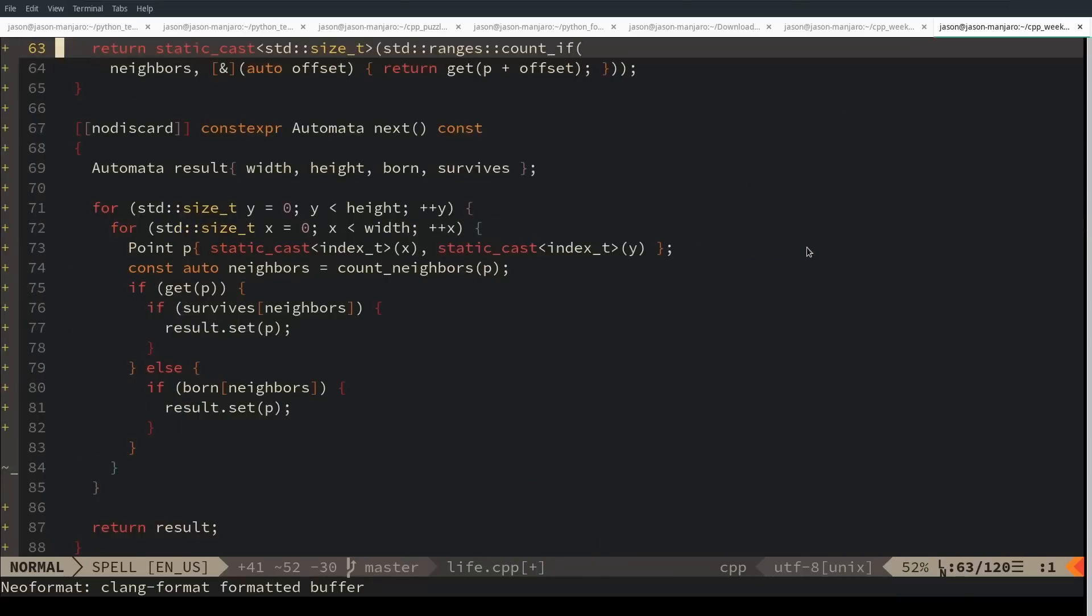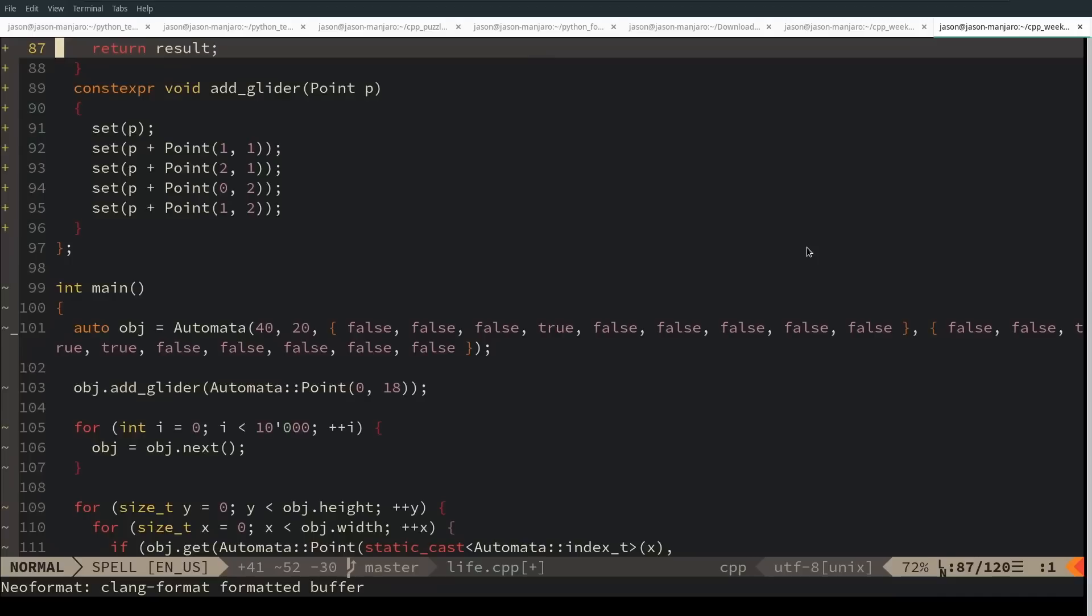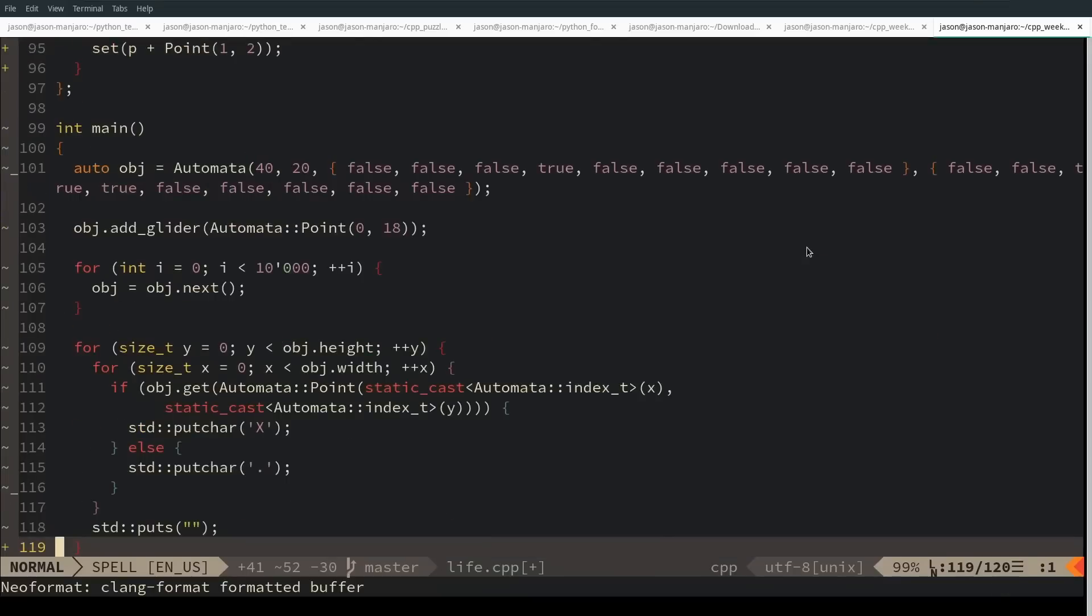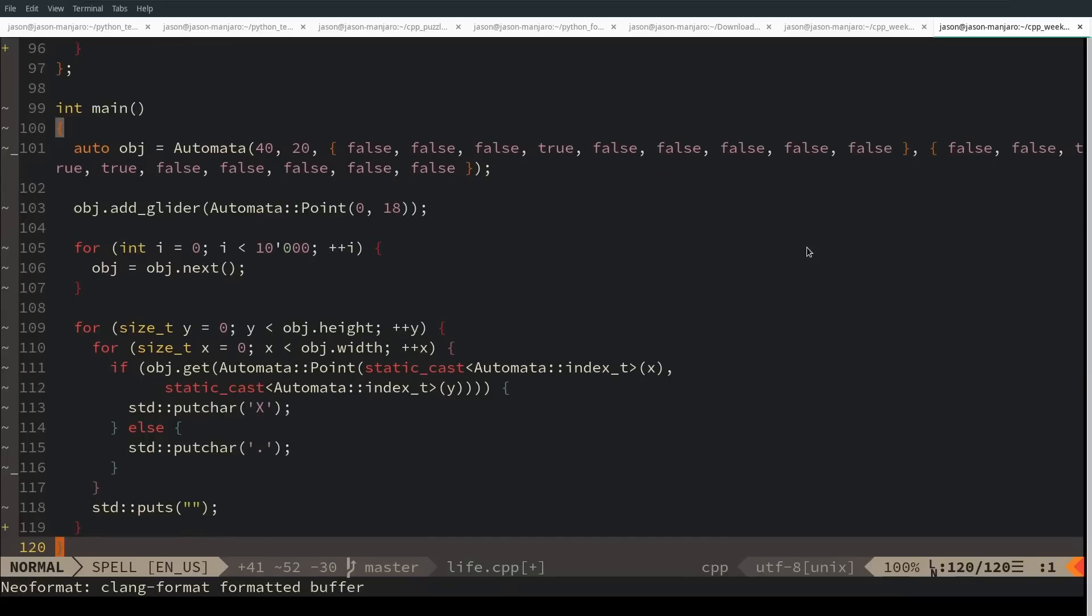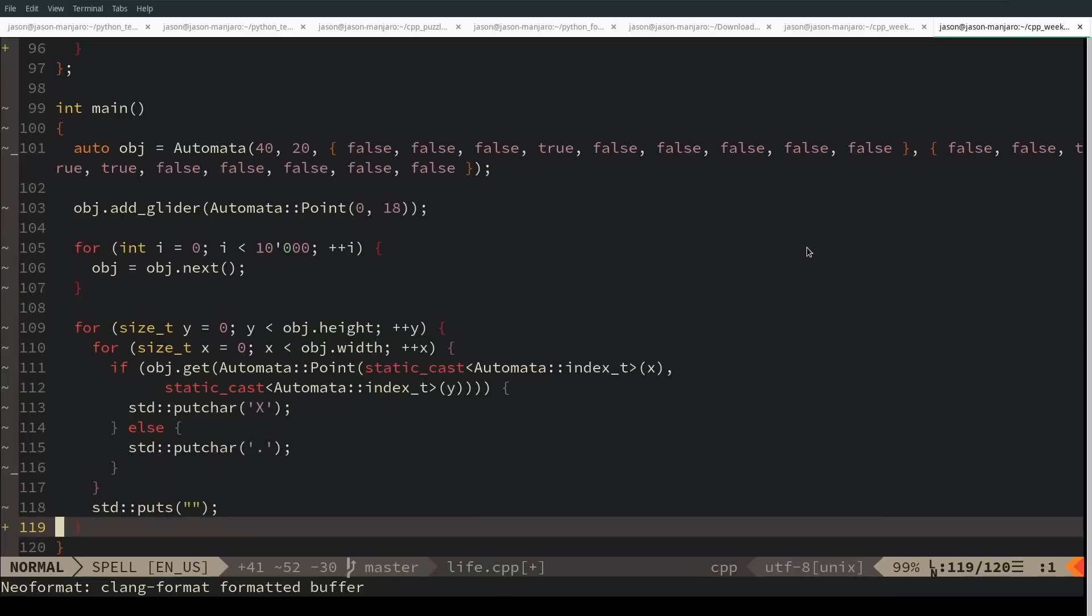What I did was I took this exact same implementation and applied it to Python as well. I took the C++ code, copied it into a Python file, and updated it to be Python, so it's the same exact algorithm.